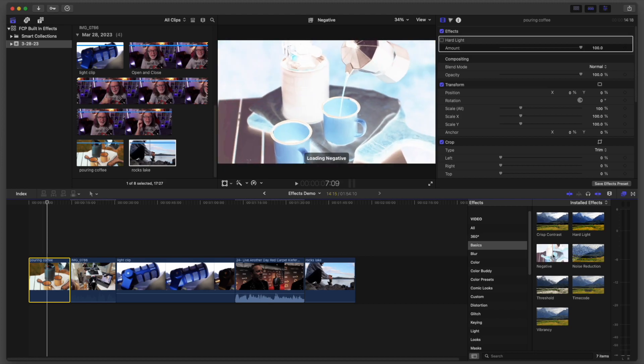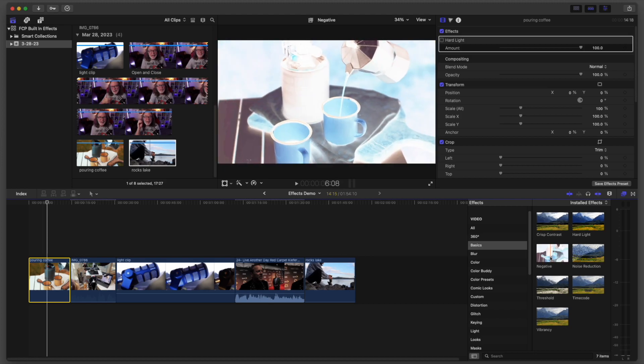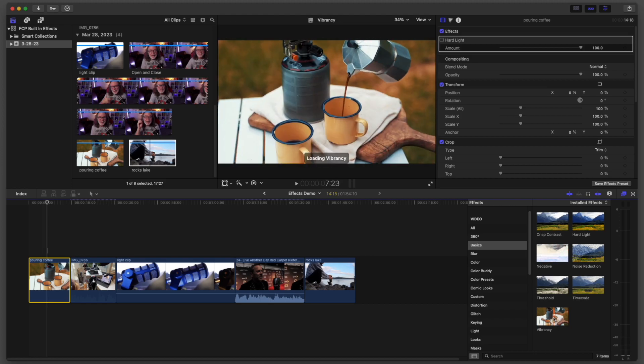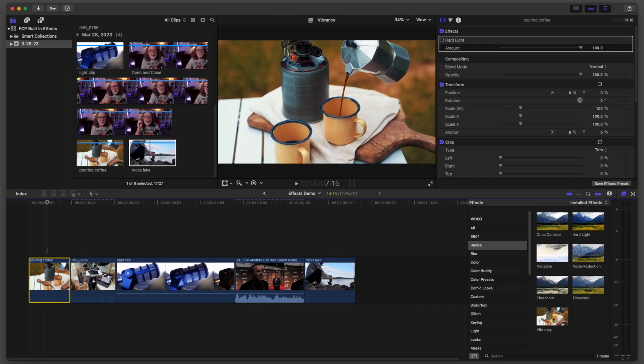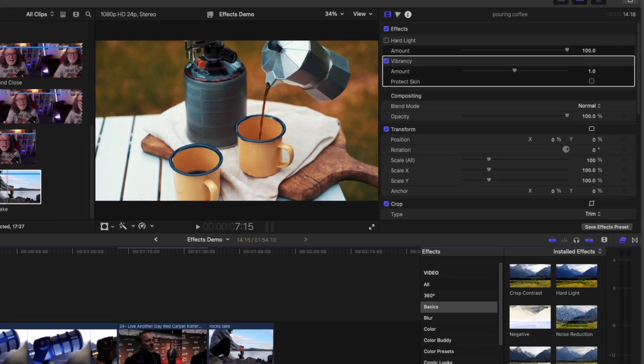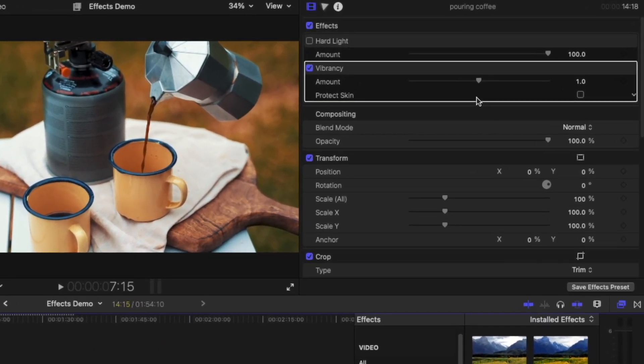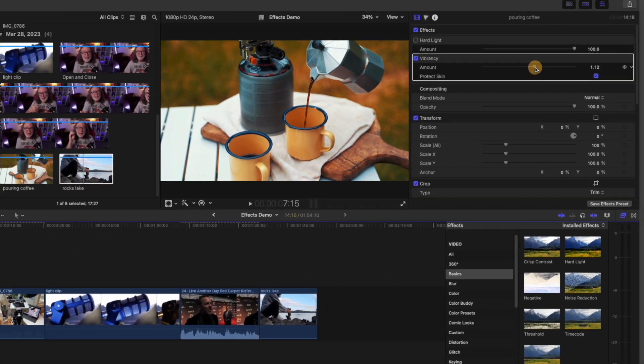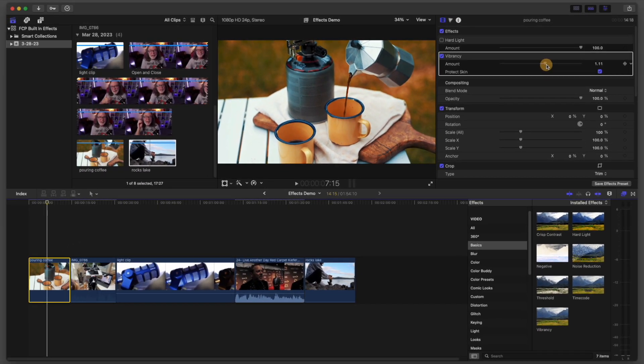They've got a negative effect, which I've never used. I've also used vibrancy. So I'm going to drop vibrancy on here. When I've used this before, I do protect skin. Now there's no skin in this, but if you notice what happens, it really just brings out some amazing colors. So these are under the basics.